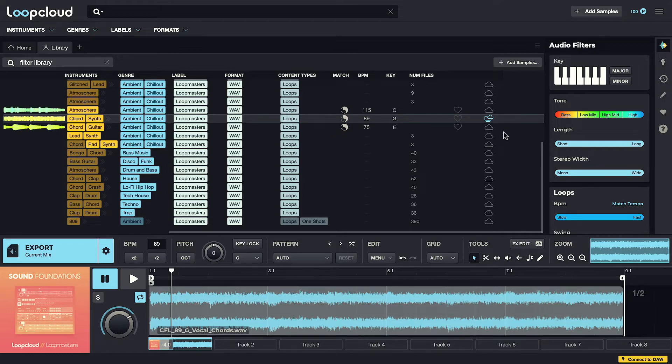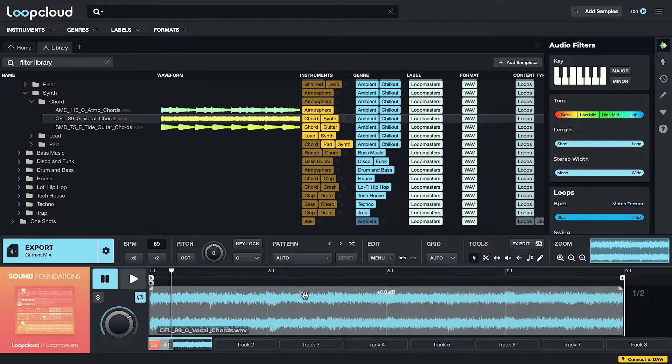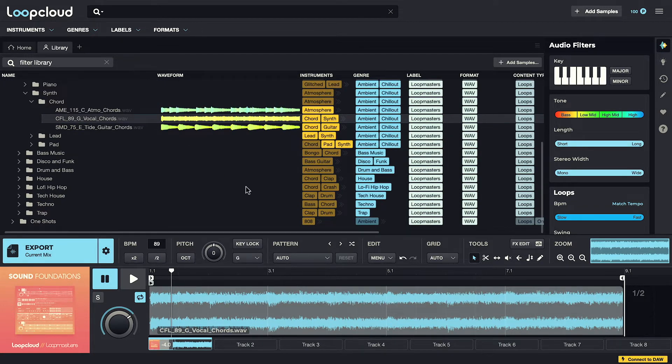So although most samples in Loop Cloud are in the cloud, they can still be played and even edited and sequenced in the player, right up until you finally need them. So you can get pretty far in the music making process before you have to commit to downloading any sounds.